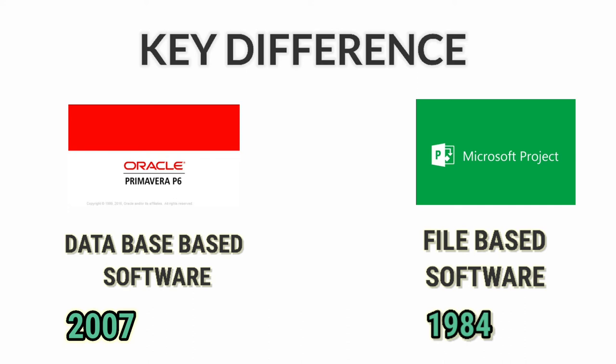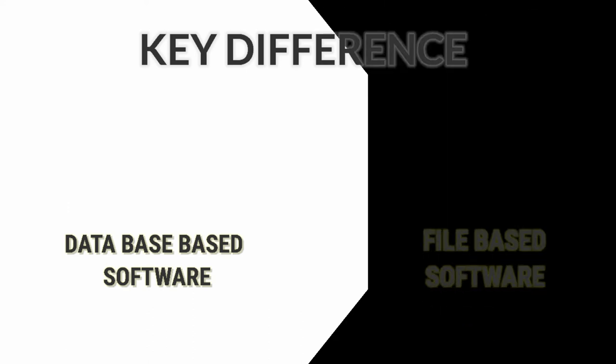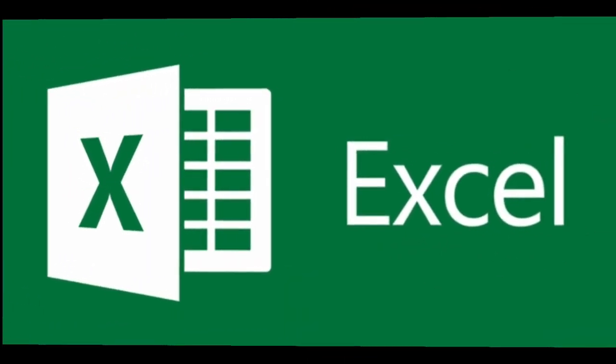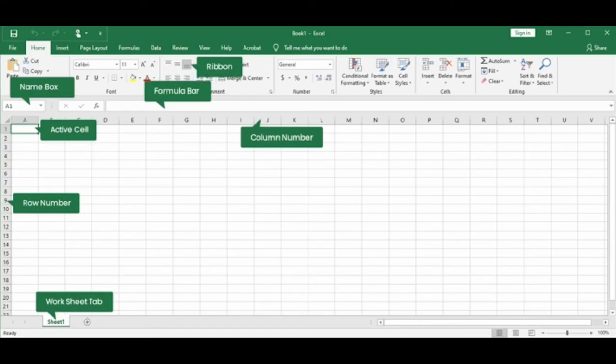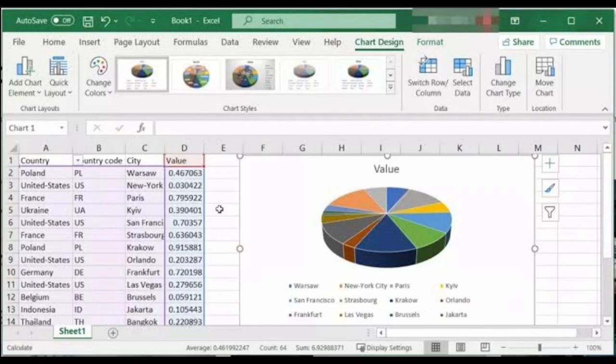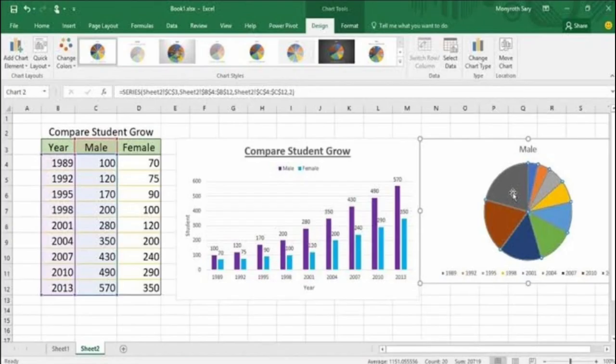The next software is Microsoft Excel. MS Excel is a spreadsheet developed by Microsoft for Windows, macOS, Android, and iOS. It features calculations, graphing tools, tables, and a macro programming language called Visual Basic for Applications (VBA).